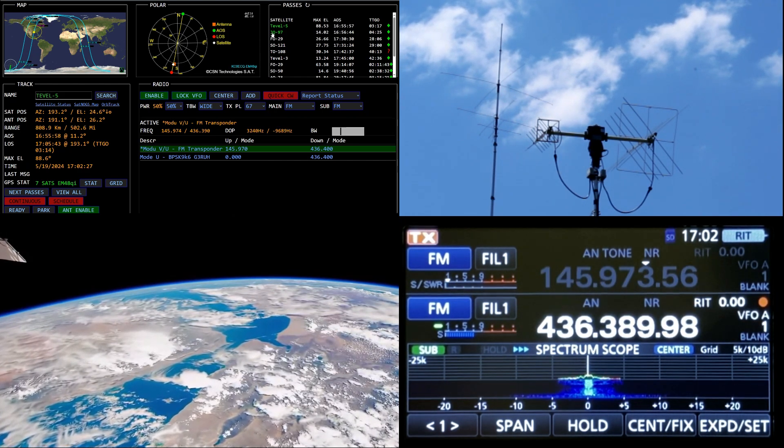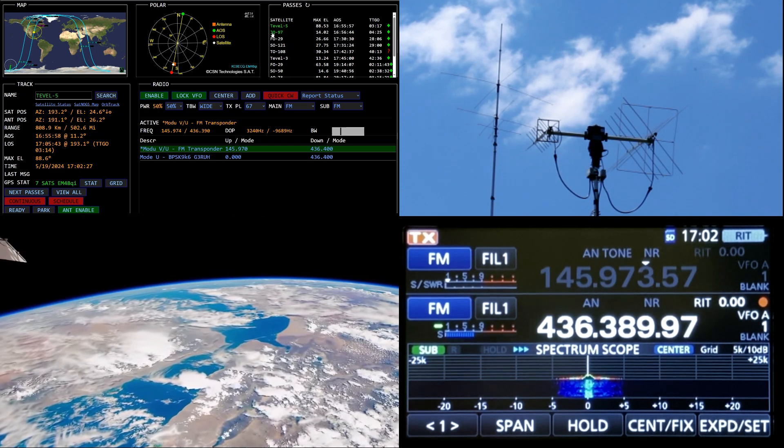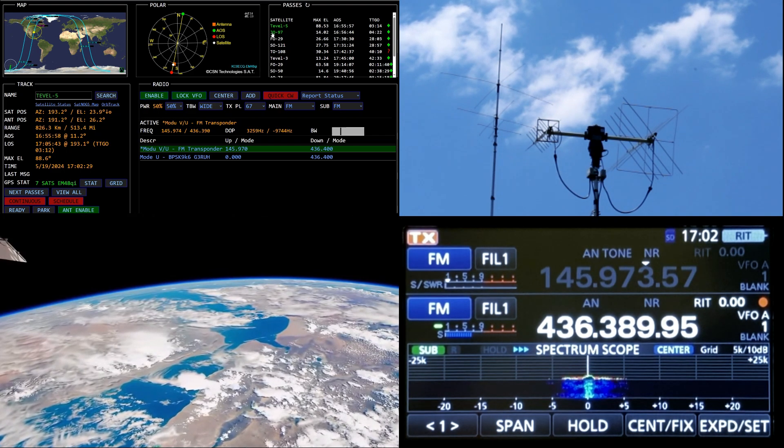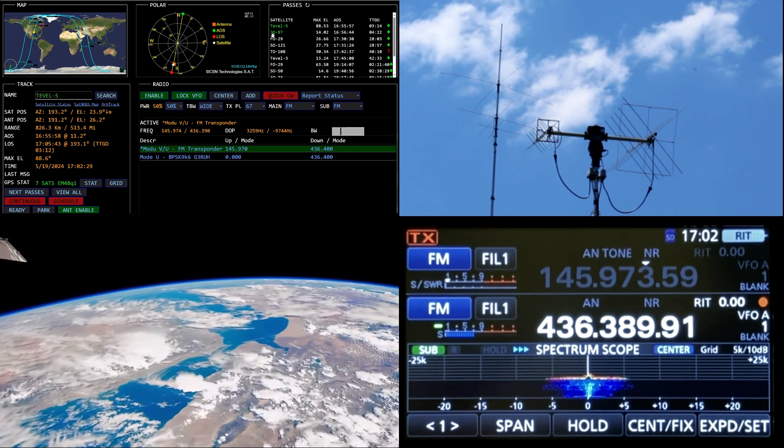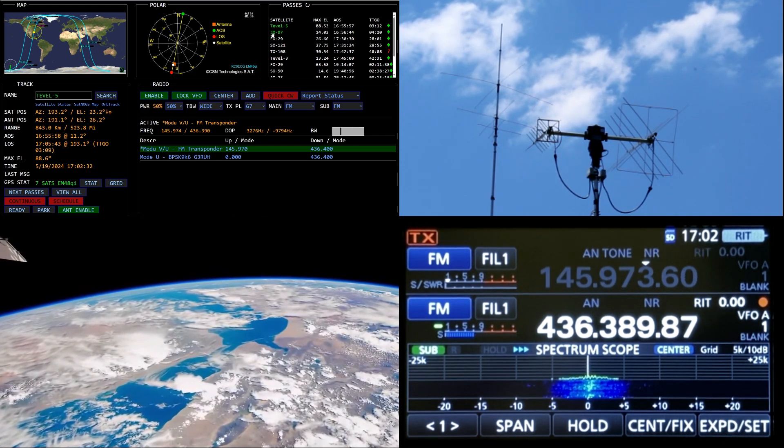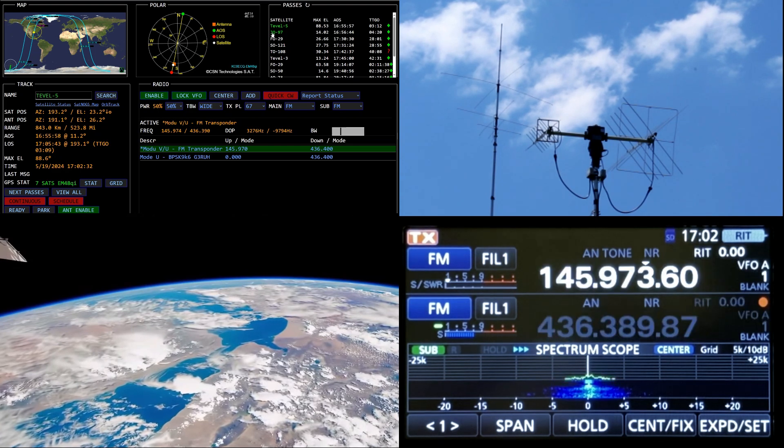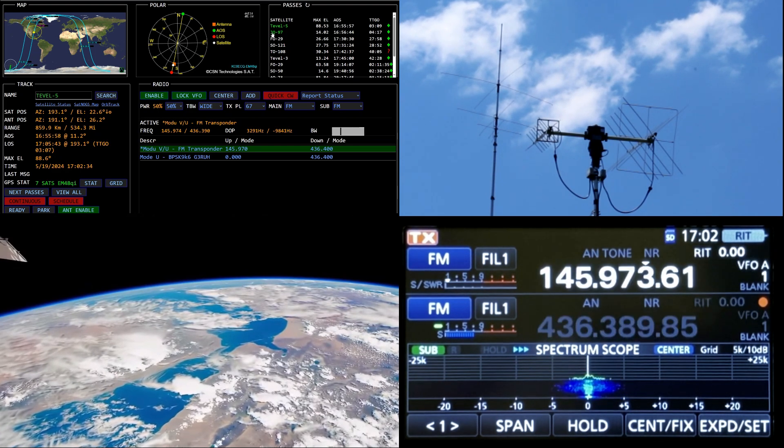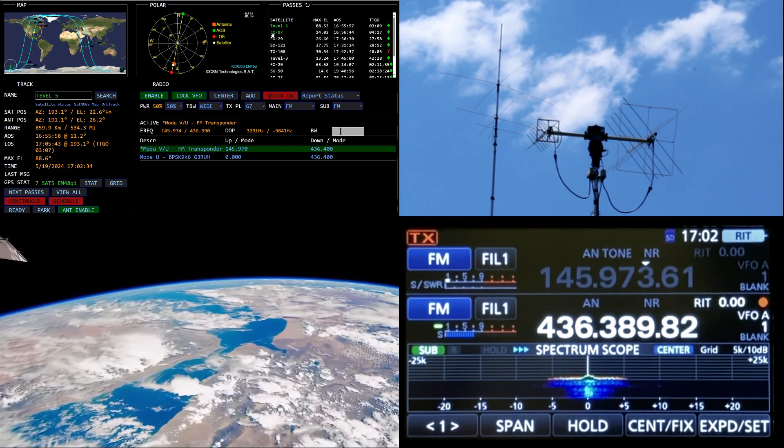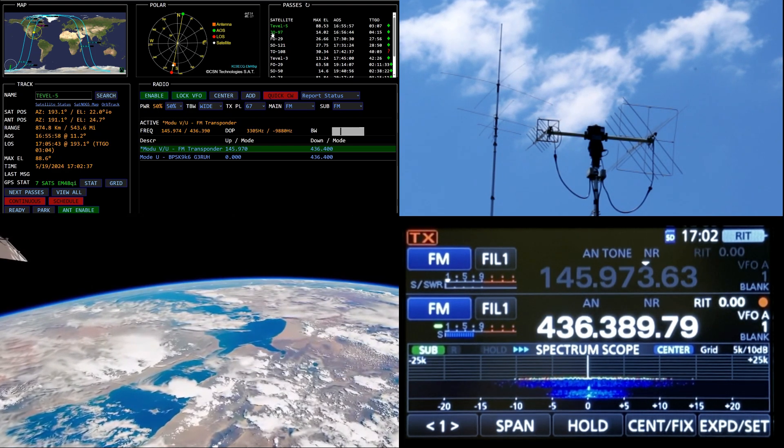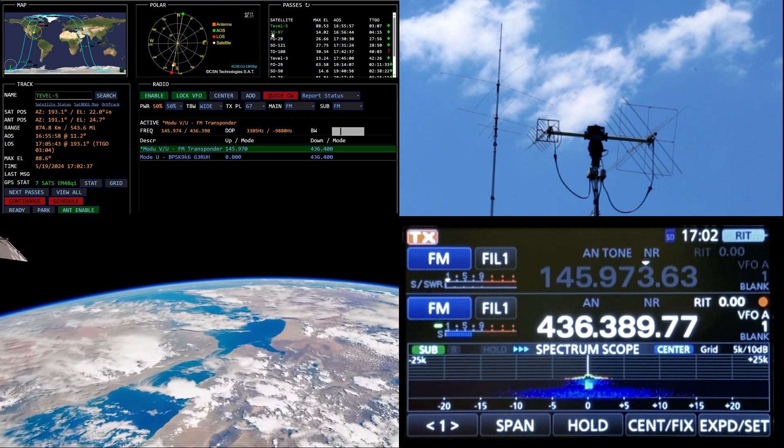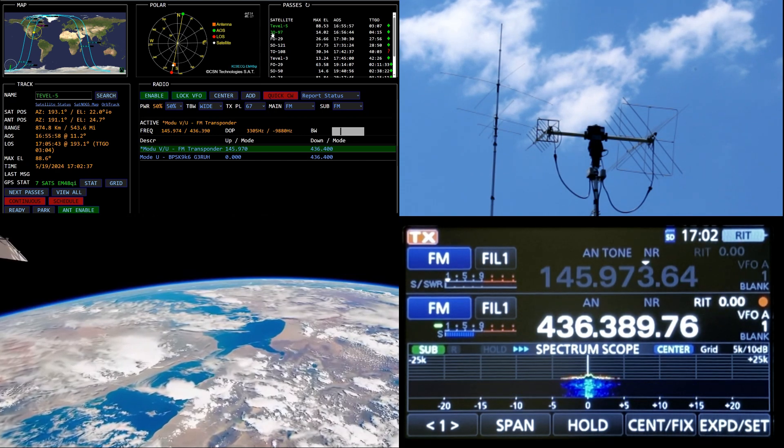WD5 GRW, KC0ECQ. KC0ECQ, hey Rob, Echo Mike 22. QSL, what's your park number just by the way? US-3031. QSL, got you on recording, 73. 73.